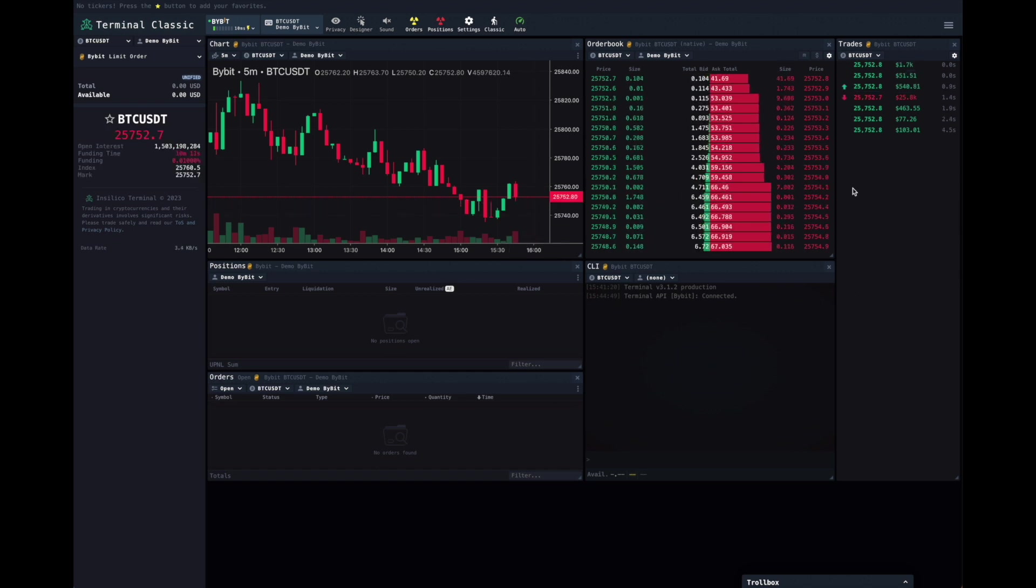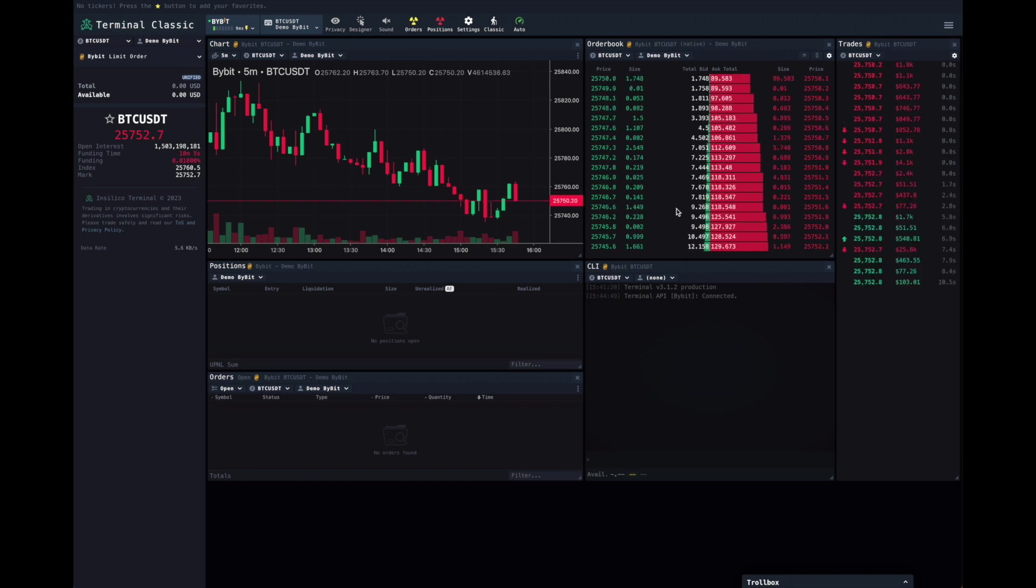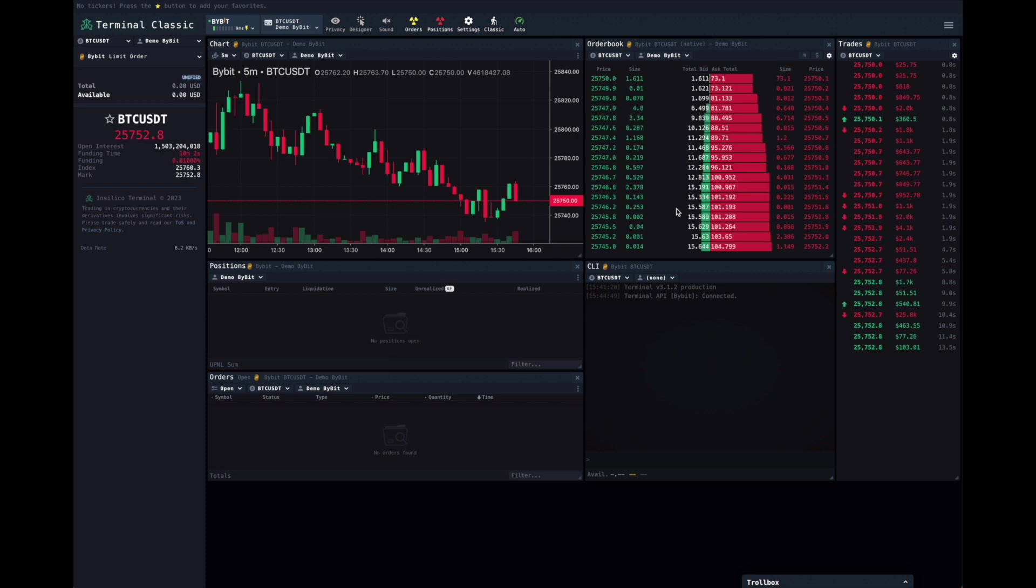So, that explains how to add a Bybit API key. This has been Benson for the terminal. I hope you enjoy using Bybit on our platform.